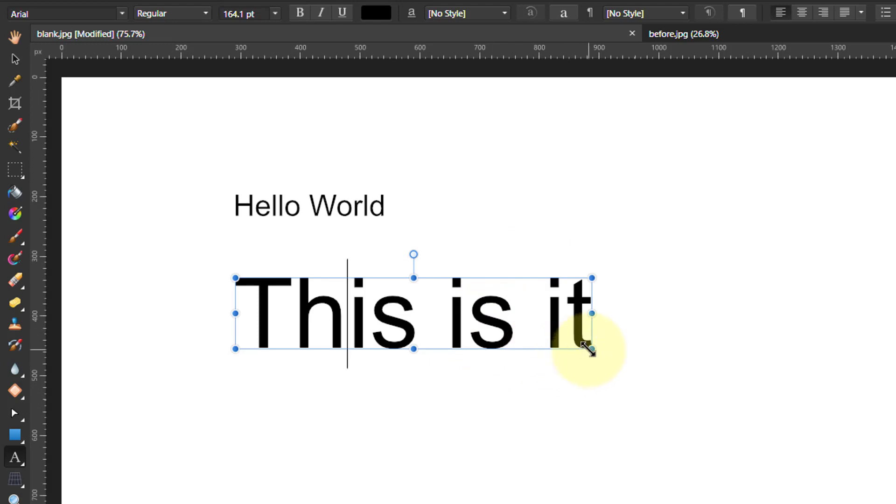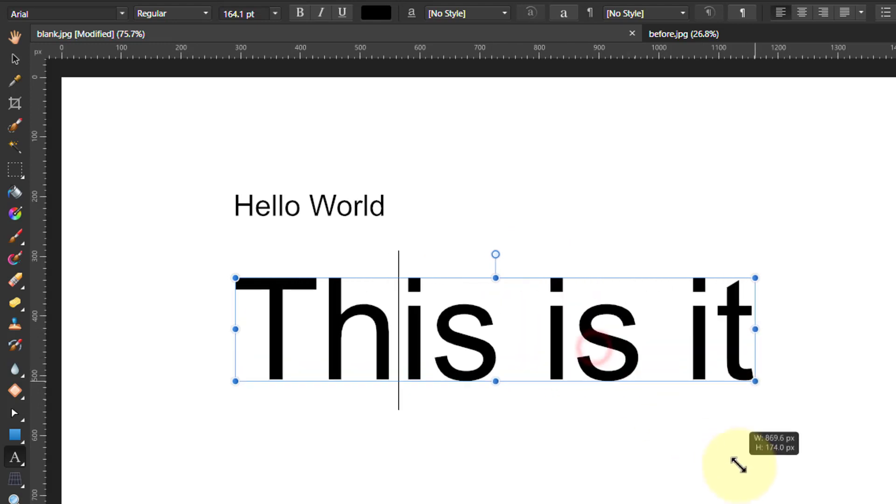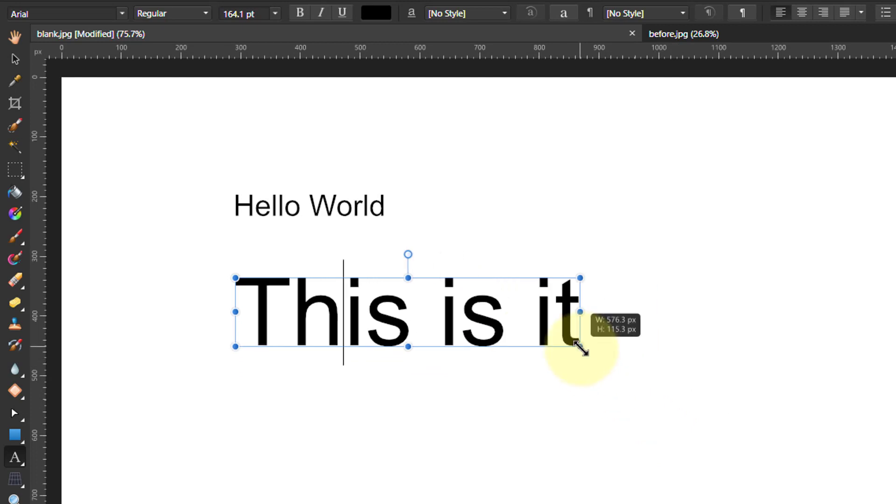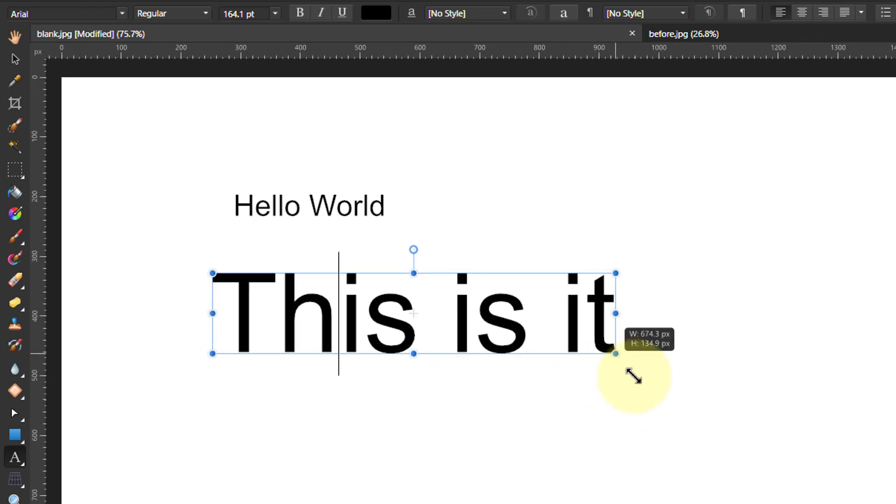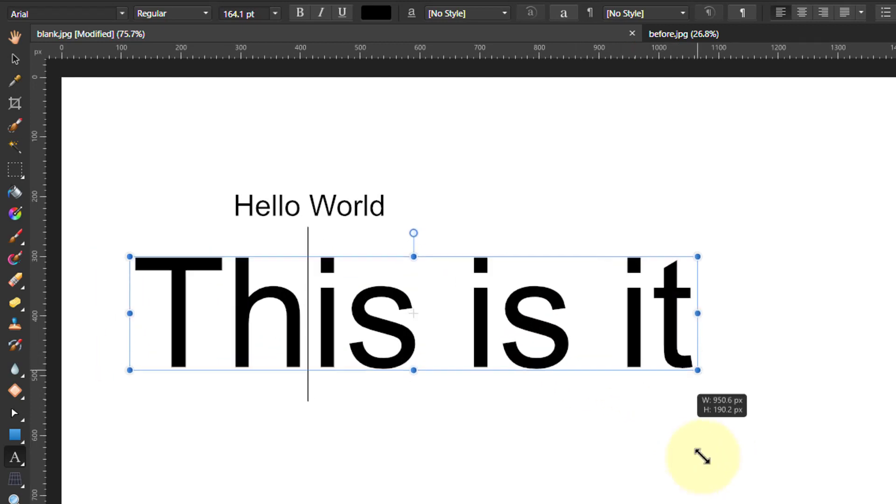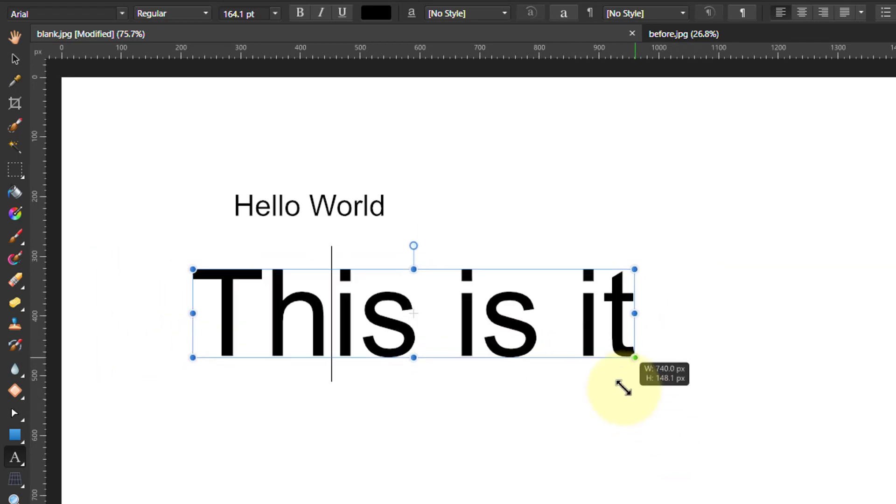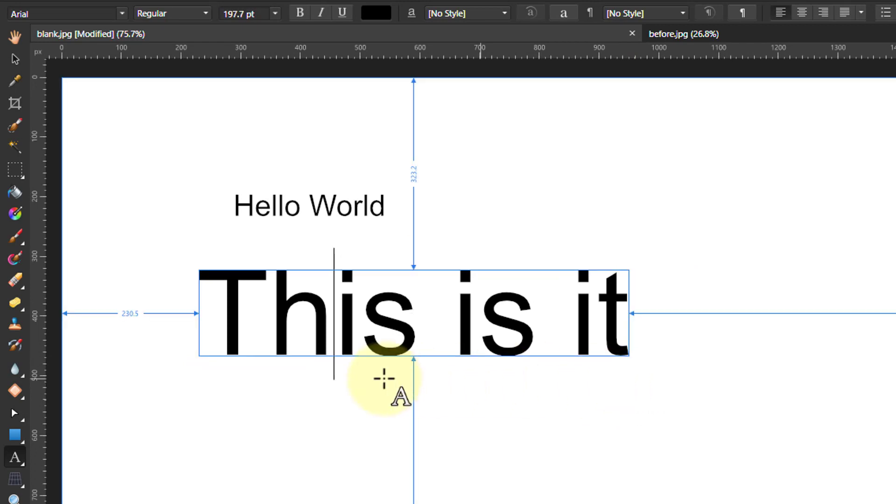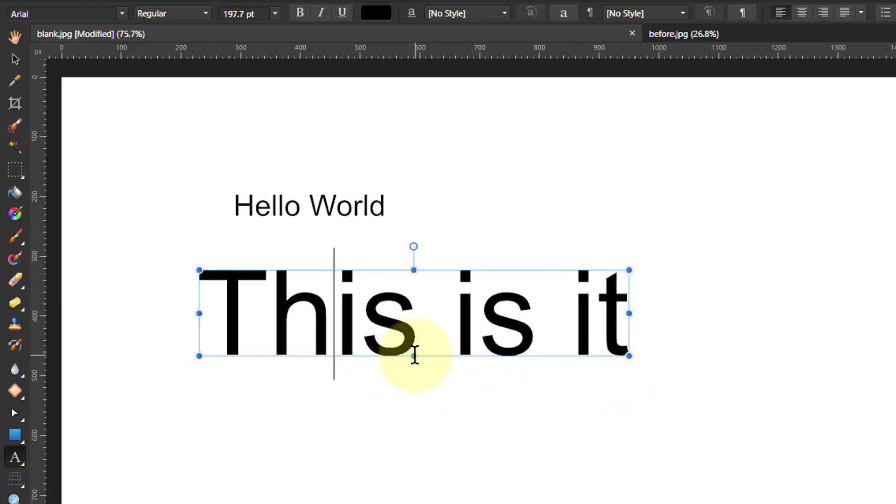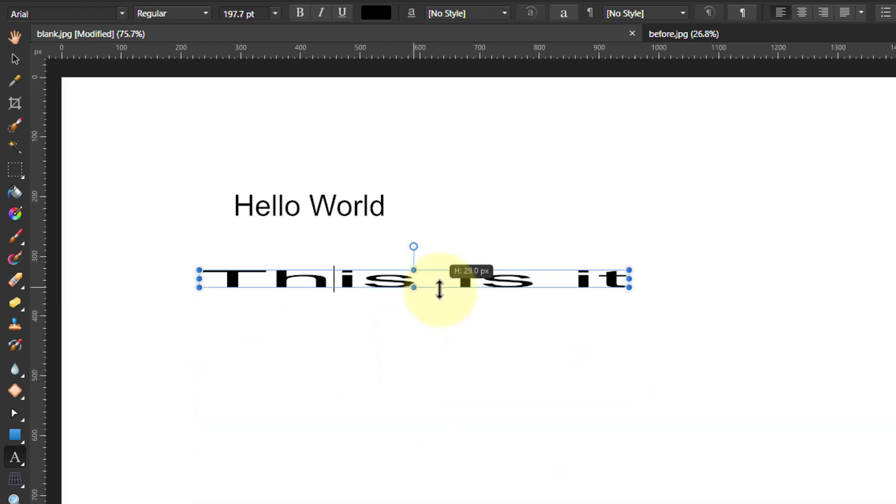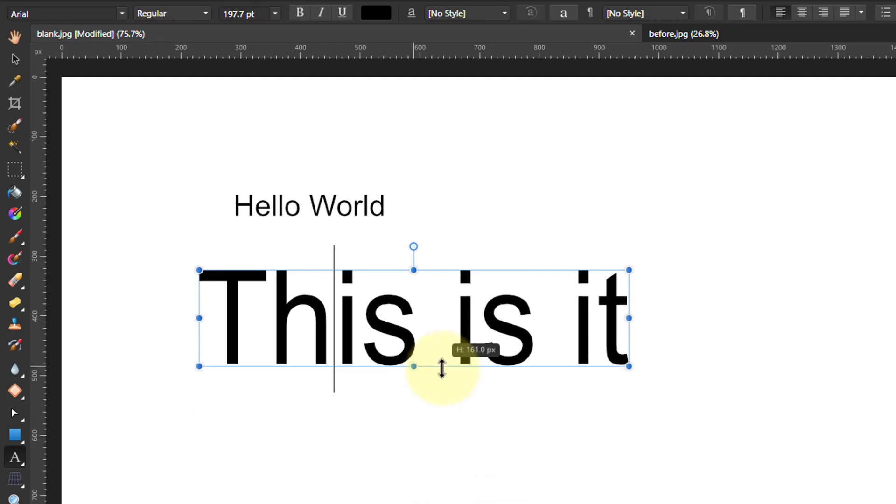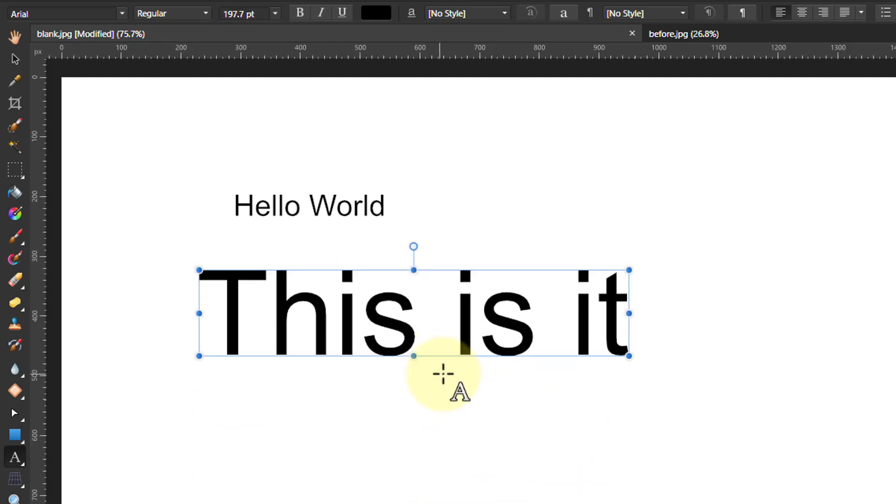When you're resizing things as well, things like Control and Shift work. Normally, this goes from the end. But if I hit Control key, it goes from the middle, so it keeps it centered, and so on. I can also, if I grab one of these edge things here, I can stretch the text. So there's all sorts.